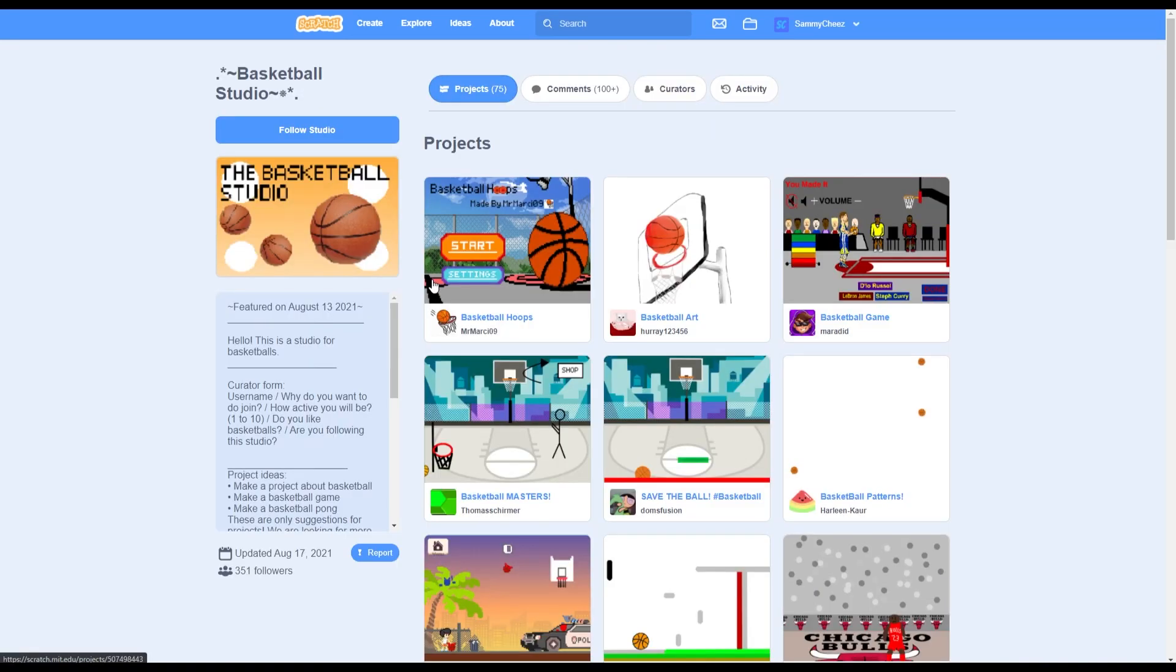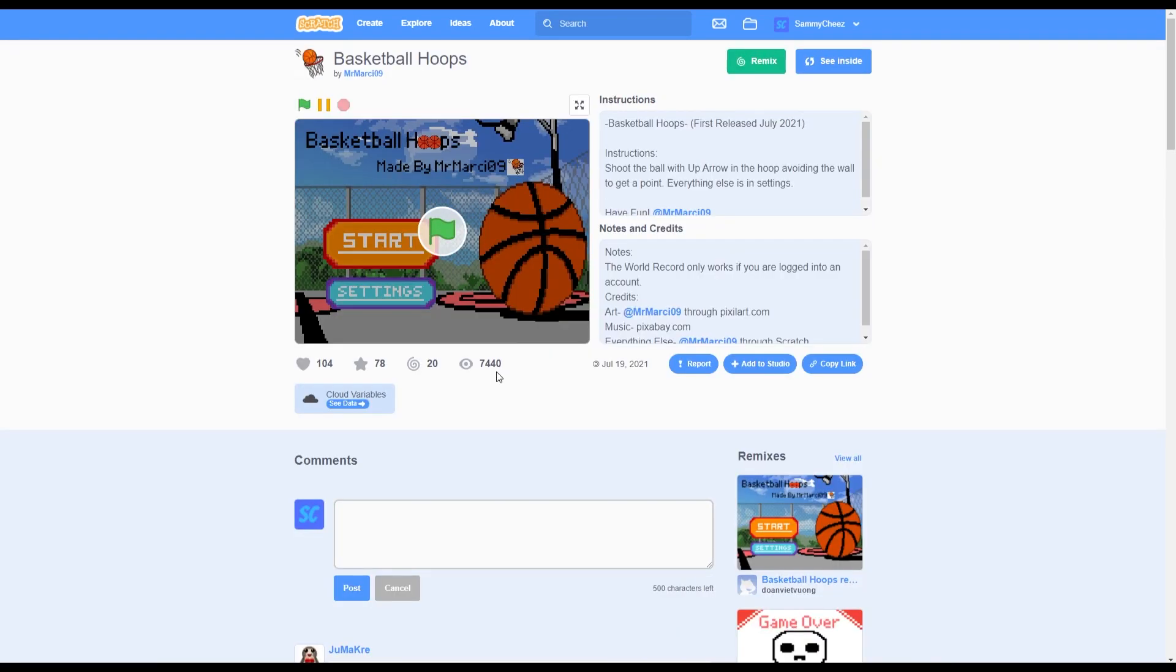And my next tip is to add your projects to studios. Now this studio has over 350 followers and it is front paged. And as you can see, there are some results. This one has over 7,400 views.